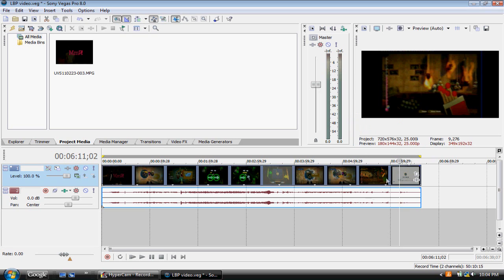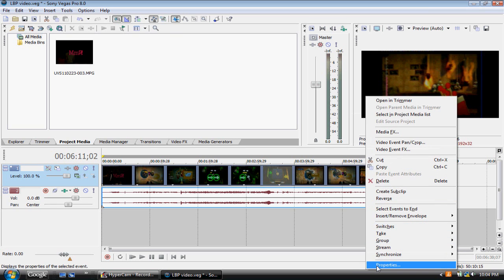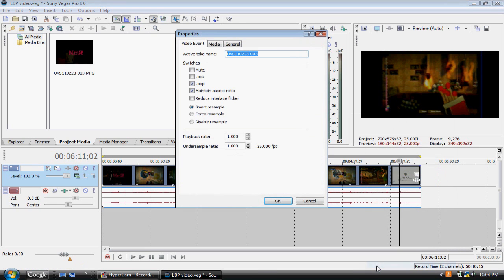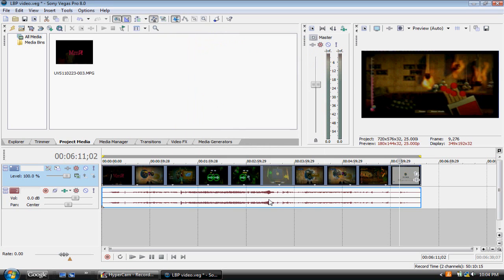So, what we're going to do, we're going to right-click on our video. And we're going to go down to Properties, and where it says Maintain Aspect Ratio. That's what we want to untick. So, untick Maintain Aspect Ratio. And that should stretch the video.